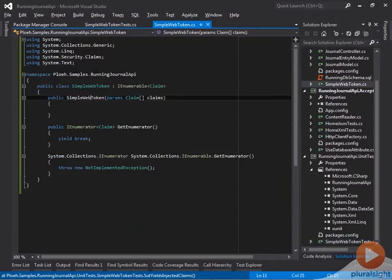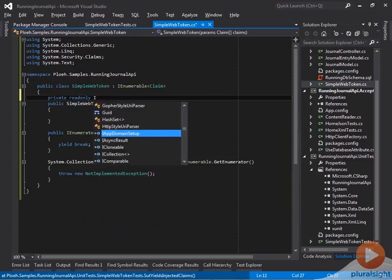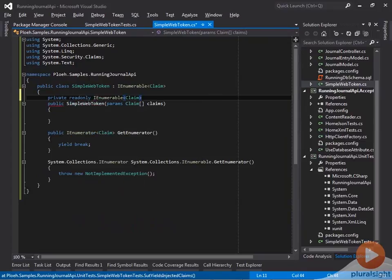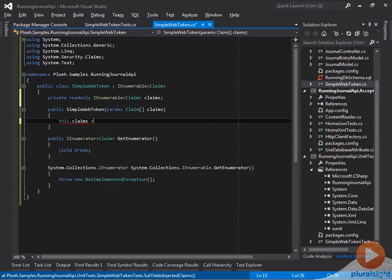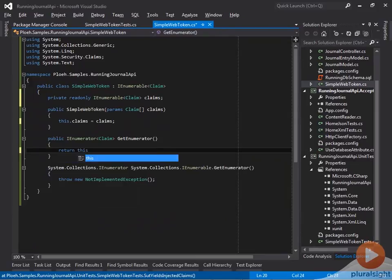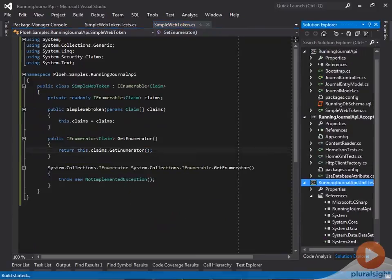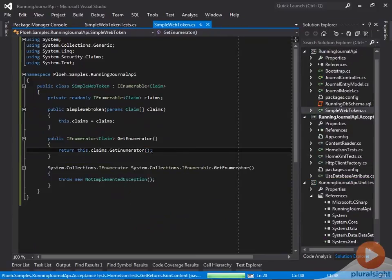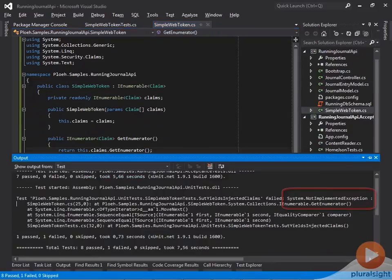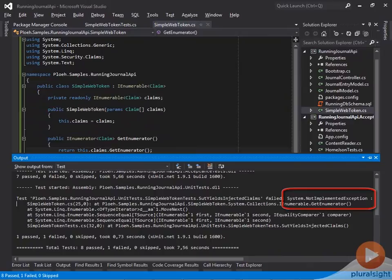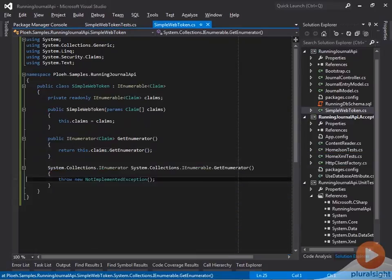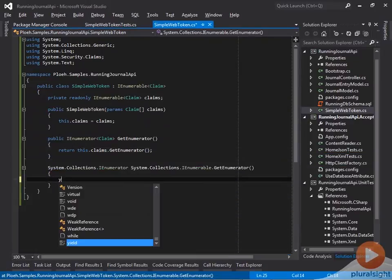First I add a backing field for the injected claims and assign them from the constructor. Secondly, I return the enumerator from the backing field. The tests still fail because of the second assertion that hits the non-generic overload of getEnumerator.